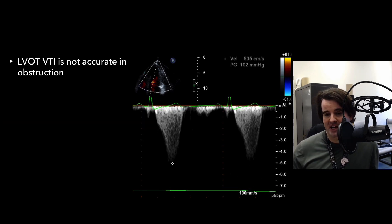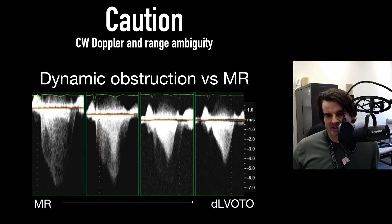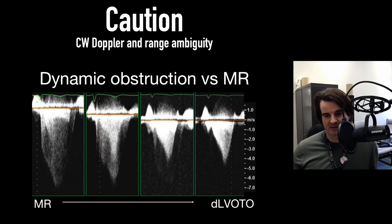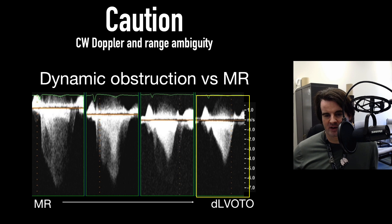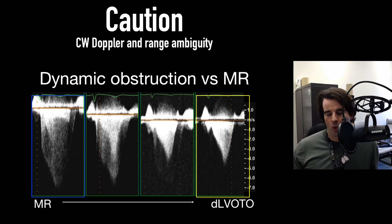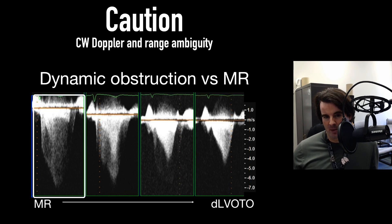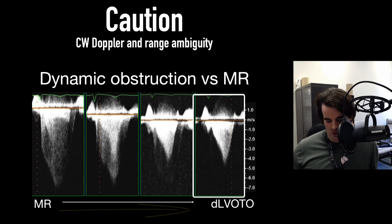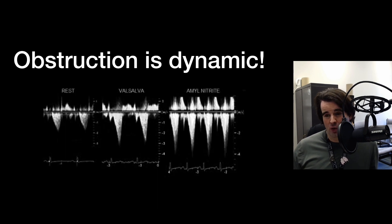Importantly, VTI tracing is not accurate in obstruction, so use caution in trying to trace it to produce a stroke volume. There can be mixing of signals from dynamic obstruction versus mitral regurgitation. With systolic anterior motion, there can be a significant posterior-lateral jet. On the apical five-chamber view with CW placed there, you can mix LVOT and MR signals. It's important to recognize the difference: MR starts right at the onset of systole, whereas the outflow tract signal shows that dagger shape as blood tries to escape.